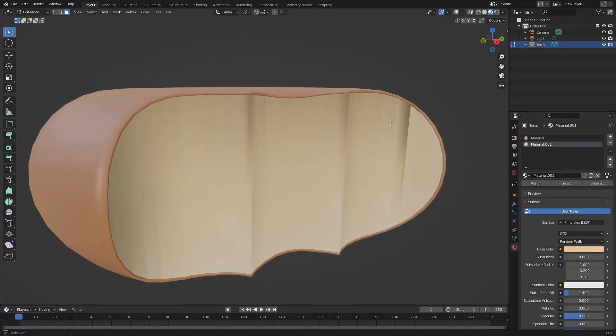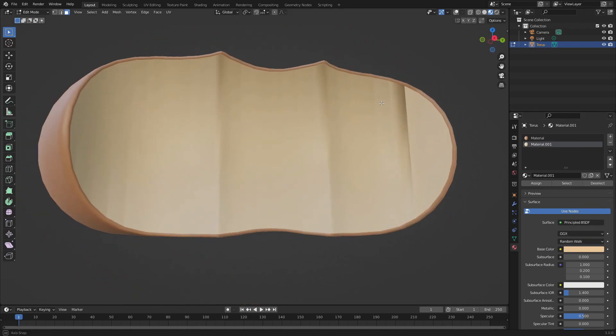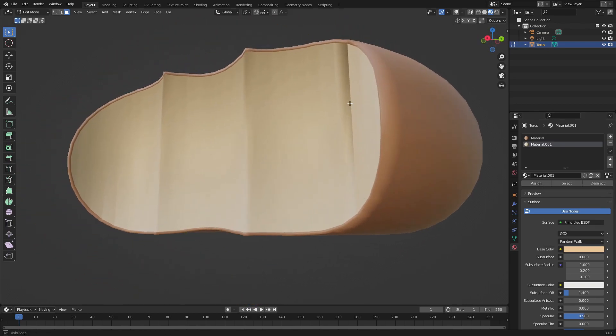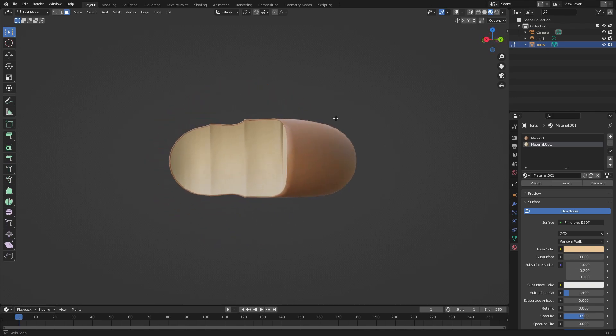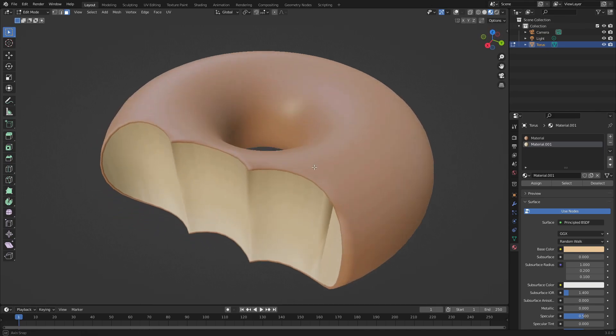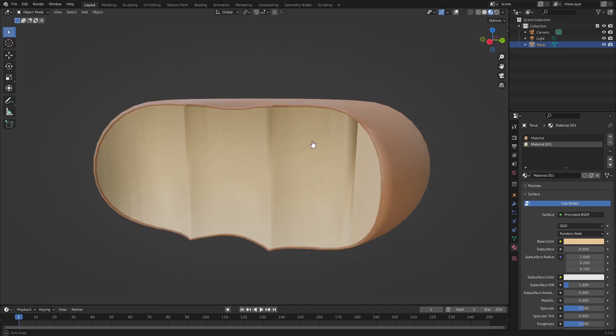Change the base color to maybe like a yellowish tan color that would look like the inside of a bagel or donut. There we go, that is the bite marks there.